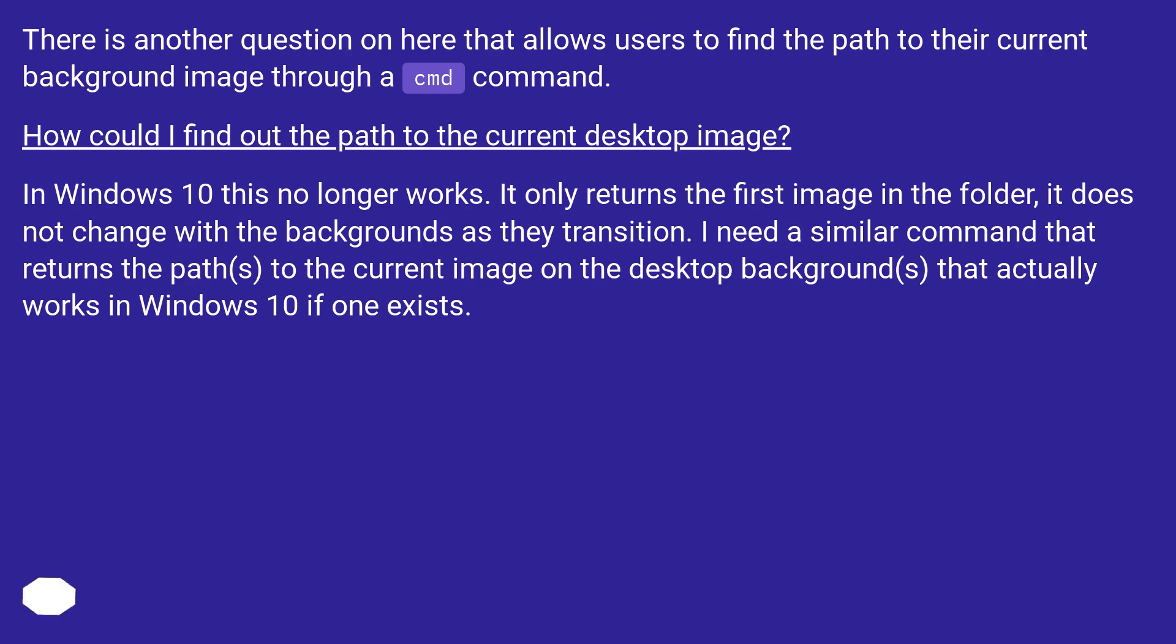In Windows 10 this no longer works. It only returns the first image in the folder, it does not change with the backgrounds as they transition. I need a similar command that returns the paths to the current image on the desktop backgrounds that actually works in Windows 10 if one exists.